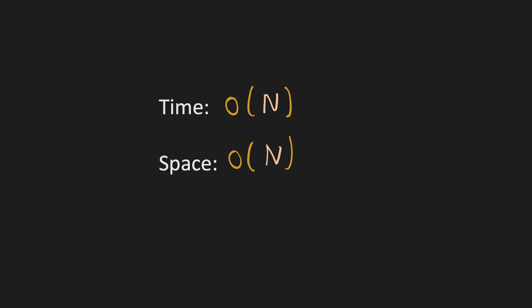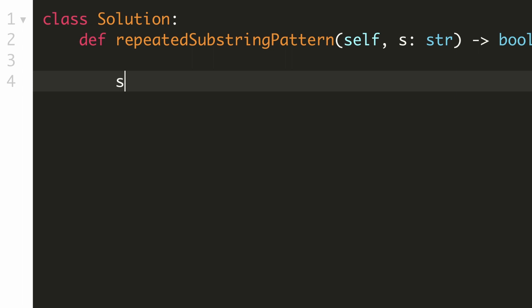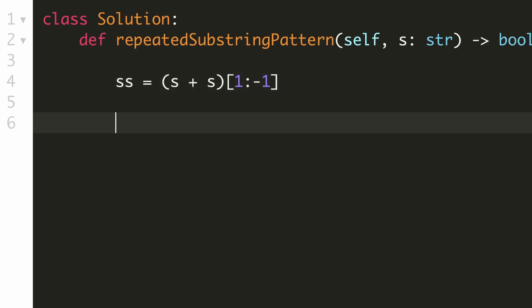Now let's implement our solution. We store our concatenated string by adding the original string with itself. Since we have to ignore the first and the last character, we take a substring excluding those characters. Then we check if our original string is part of the concatenated string after removing the first and last character, and return true if found, or false otherwise. We are now done with our solution, let's submit it.